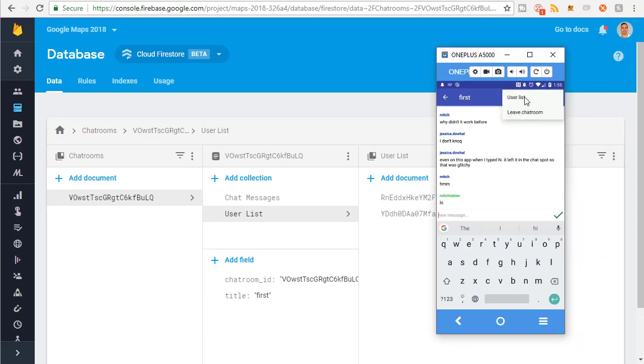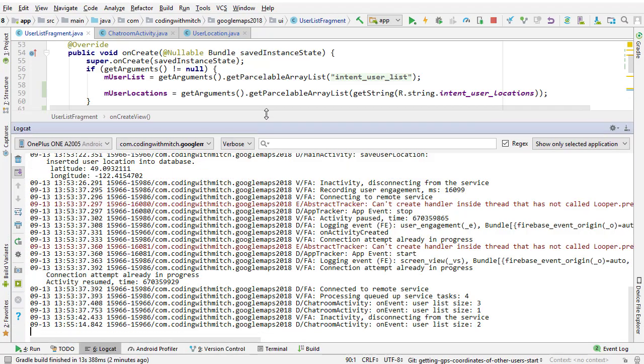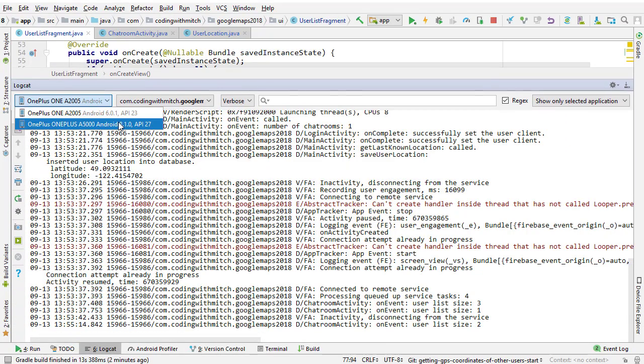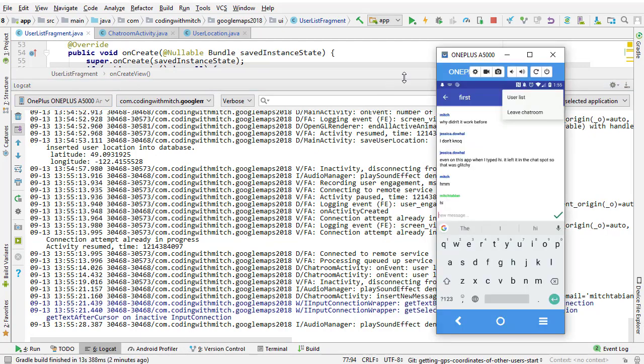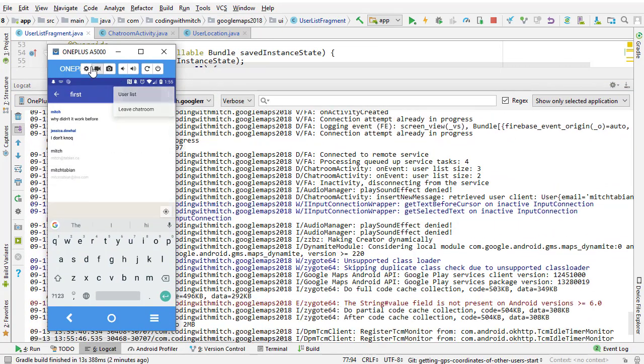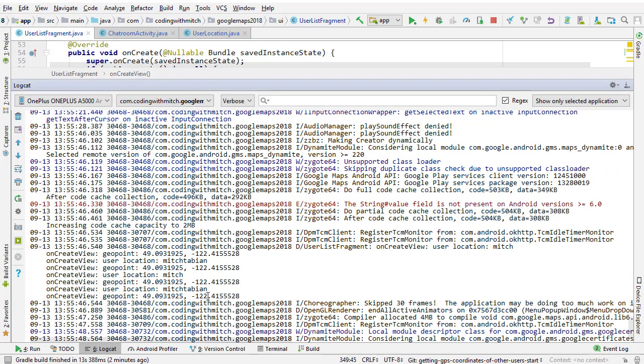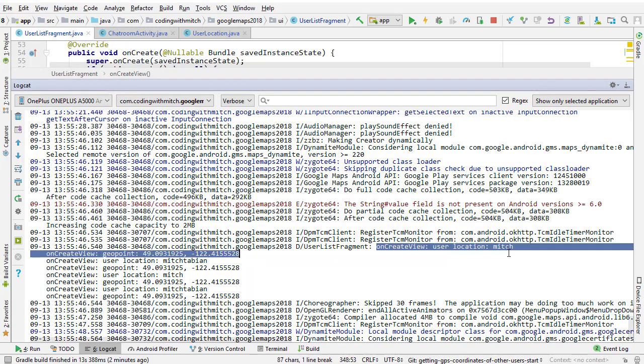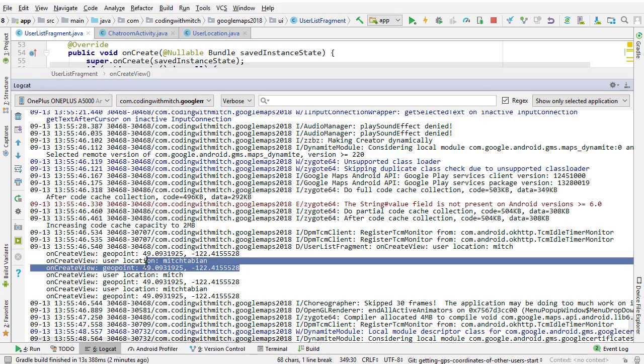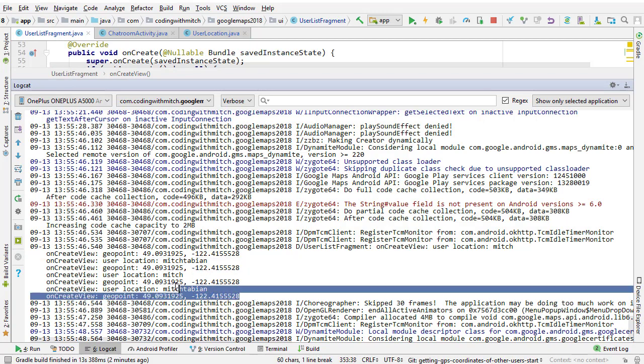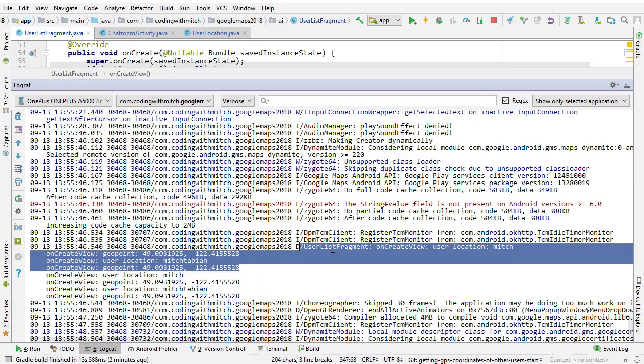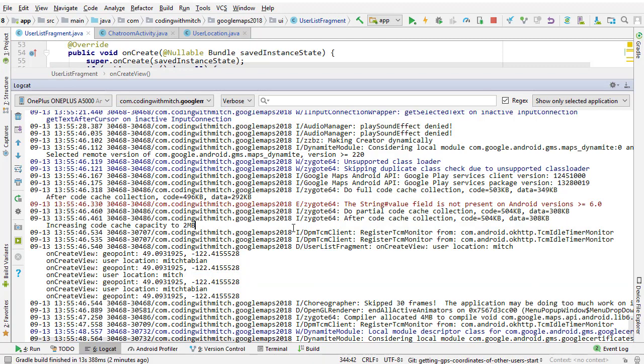So now if I go to the user list here, it should retrieve the GPS coordinates and print it to the log. So I'm going to open up Android Studio, open the log, switch it to that phone, click on the user list. So on create view, we have the first user, Mitch, his latitude and longitude, and then Mitchtabian and his latitude and longitude. I'm not sure why it's calling it twice, but either way, you can clearly see that it is able to retrieve those coordinates.